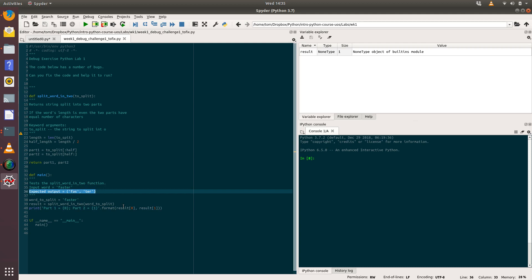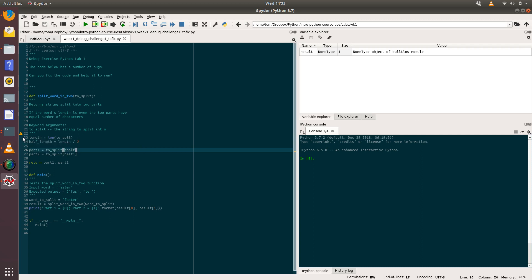The expected output here should be: we should see on the screen part one equals 'fas' and part two equals 'ter'. I can see straight away that Spider is a bit unhappy about something. If we hover over this little exclamation mark in a triangle here, our code analysis tells us that it expected an indented block of code.